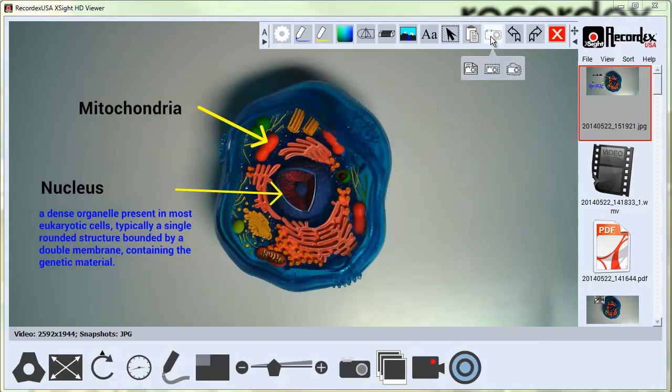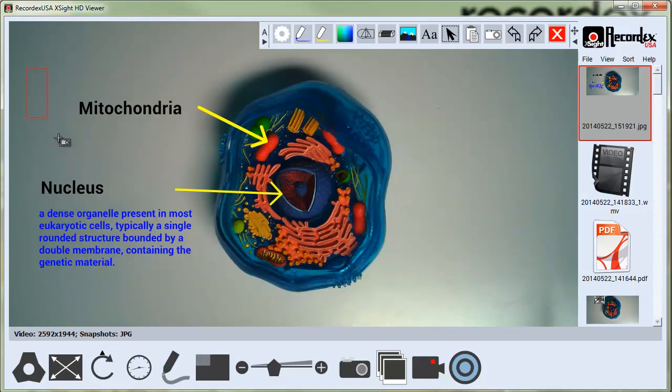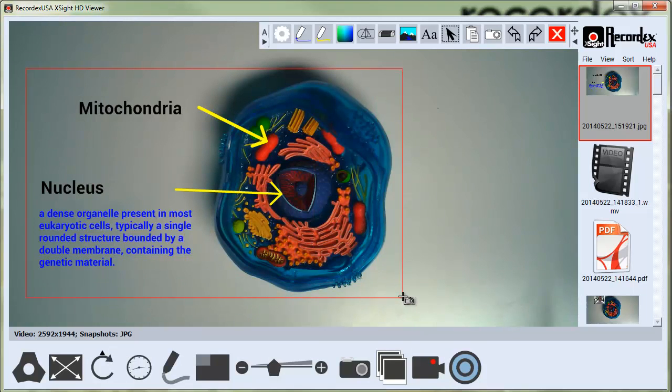You can also click on Snapshot and choose rectangular selection. If you do this you just drag a box from the area you want to capture.